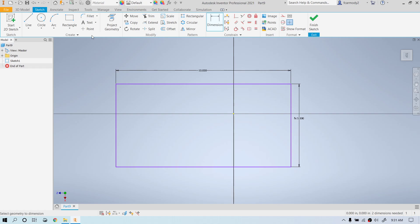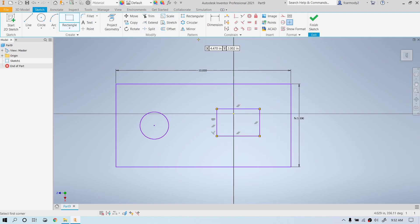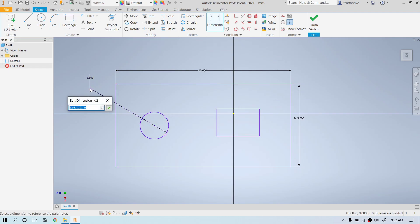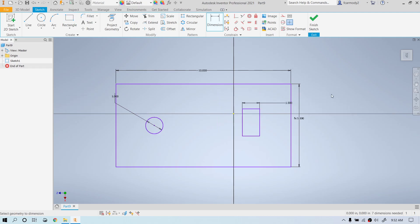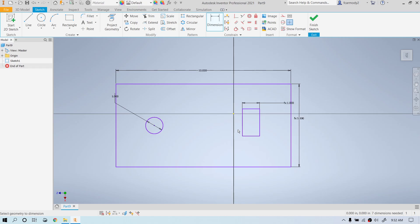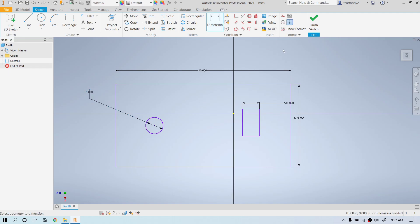Let's look at using parametric dimensions to position things. We'll have a circle and a square inside the rectangle. We're going to dimension the circle to be 1 inch — that's D2 — and click the green check. We'll also dimension the square to be 1 inch, driven off the circle's diameter D2 as well.